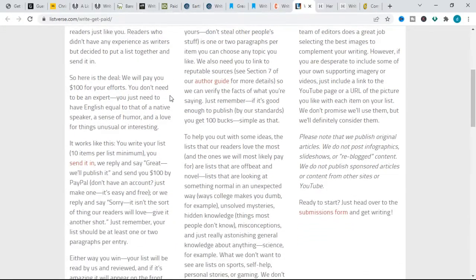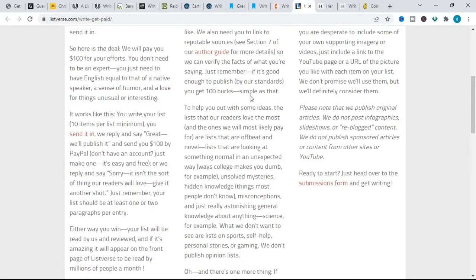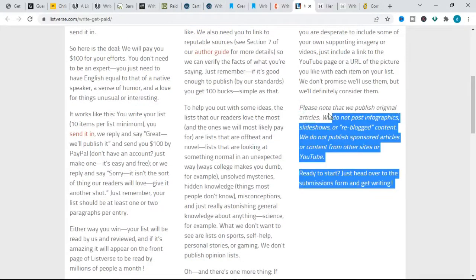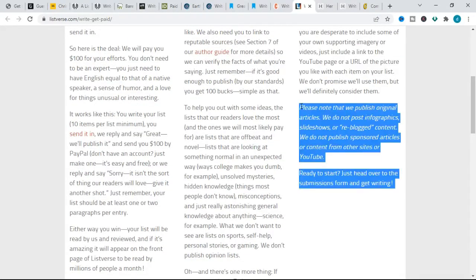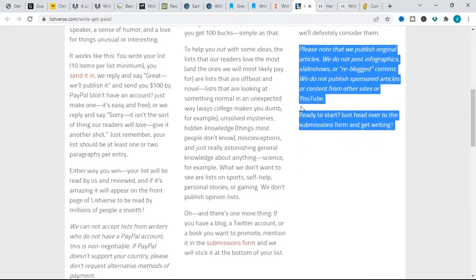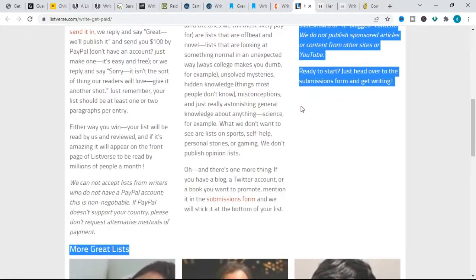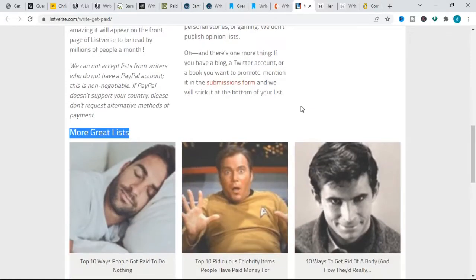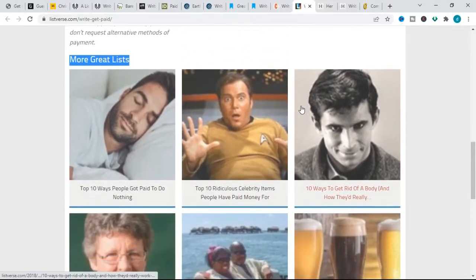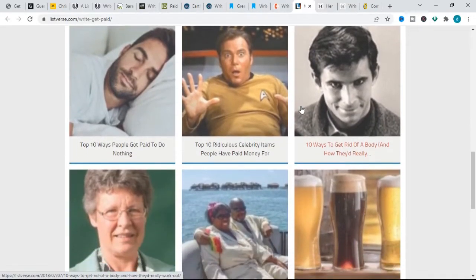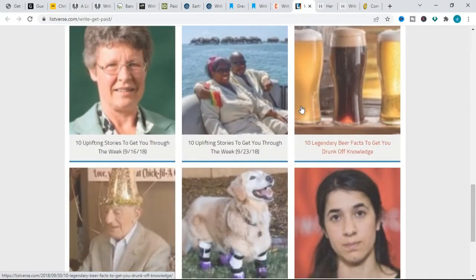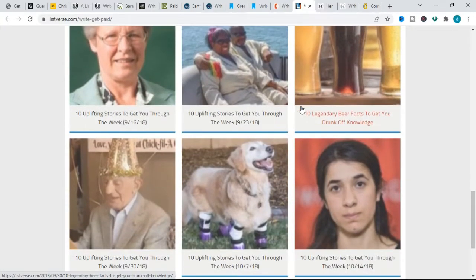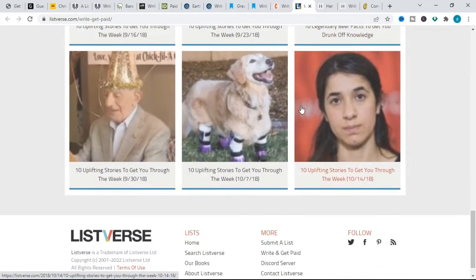They are not looking for lists related to sports, self-help, personal stories, or gaming. They also don't publish opinion lists. It is worthy of note that you must have a PayPal account to receive payments. List Verse is also open to new and inexperienced writers and is looking for people with a sense of humor, good command of English language, and a love for things unusual or interesting.